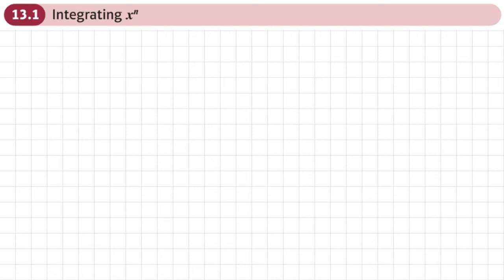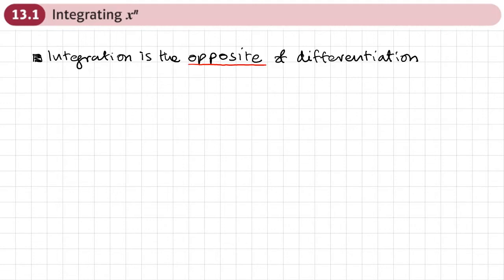This is the first section of chapter 13 on integration, and this is integrating x to the power of n. The first thing is that integration is the opposite process to differentiation.